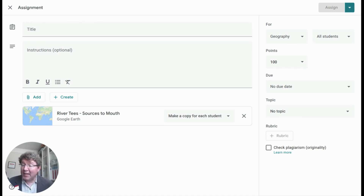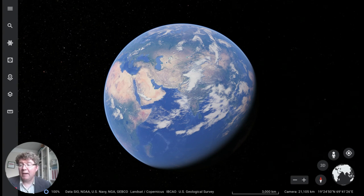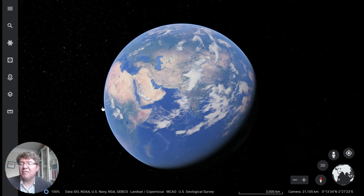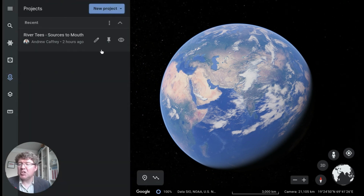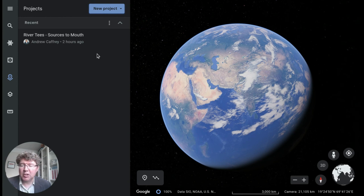Let's go over to Earth and see what that looks like. Here I'm inside Google Earth, and Projects is a particular feature that lives inside Google Earth on the left-hand menu. We can see the projects icon. We're going to start by creating a blank project for my class to use — a template for them to put their own work into, which I can distribute via Google Classroom.